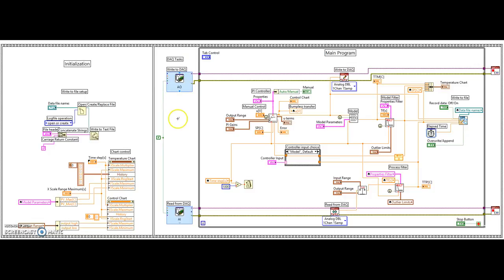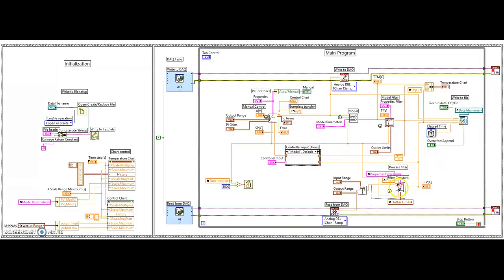After those tasks are activated, you go into the main loop. This is responsible for writing the analog output to the DAQ, which is the control signal coming from the PI controller. It also reads from the analog input and sends the sensor value to a scaling block that scales from 1–5 volts to 20–50 degrees Celsius. The scaled value is then transferred to the low-pass filter.